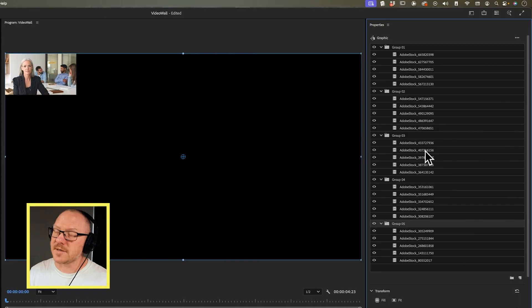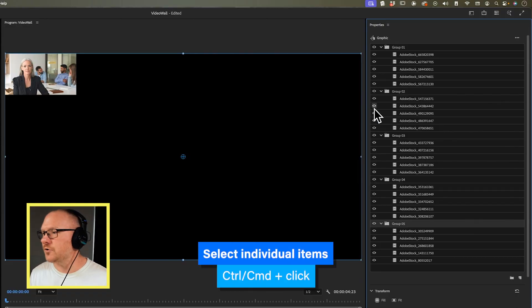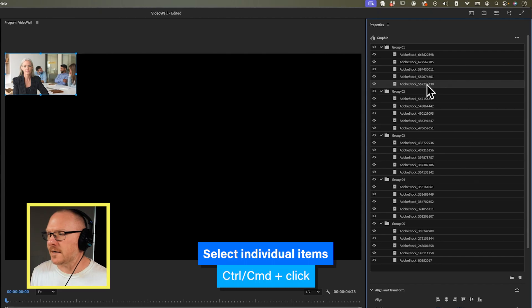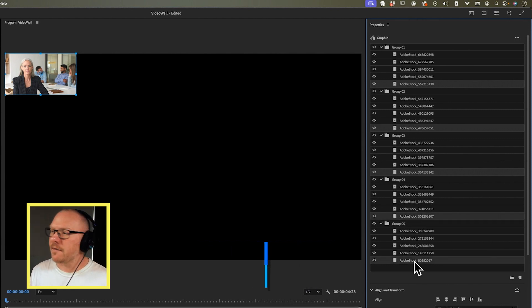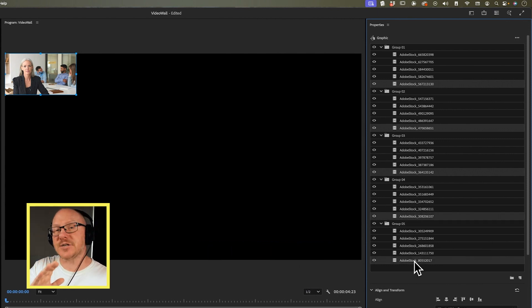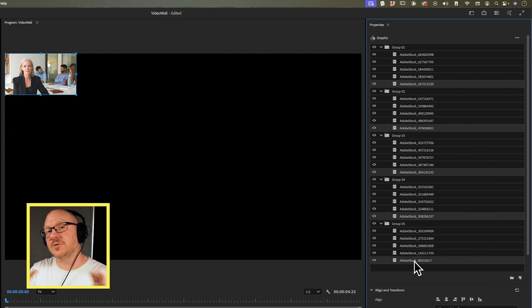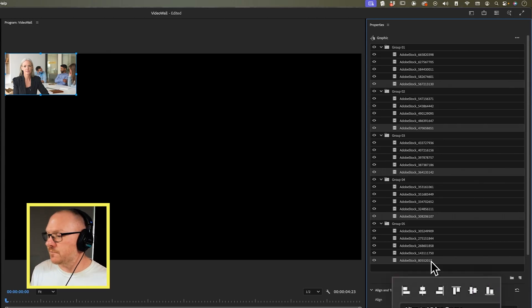For each of these groups I want to select the last video in each group. To do that I'll hold down the Command or Control key — I'll select the last one in group one, hold Command or Control, do it for group two, group three, group four, and group five. For all of these I want them to be aligned to the right, so I'll go over to my align tools and align these to the right.